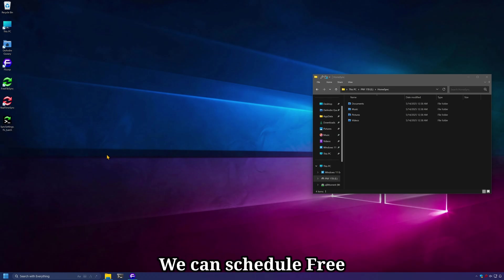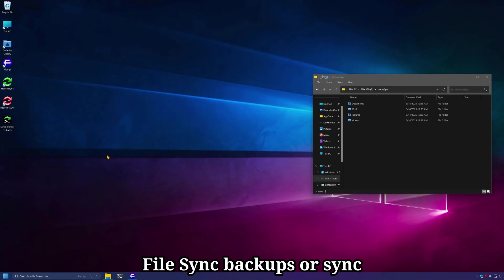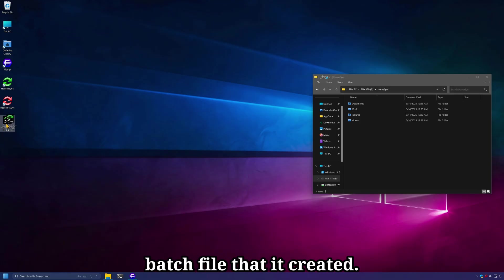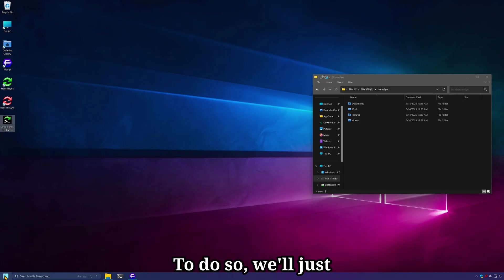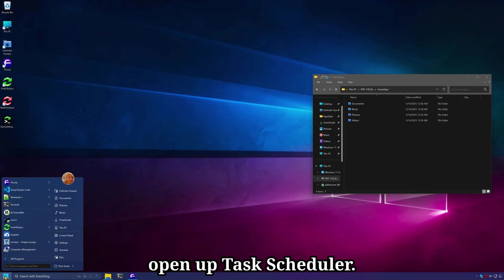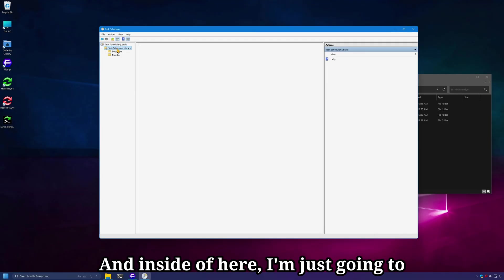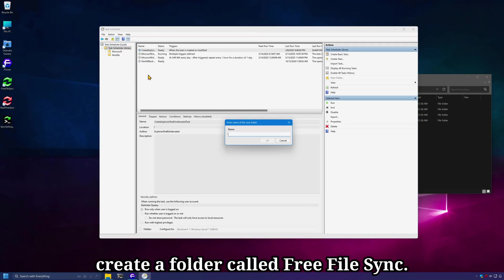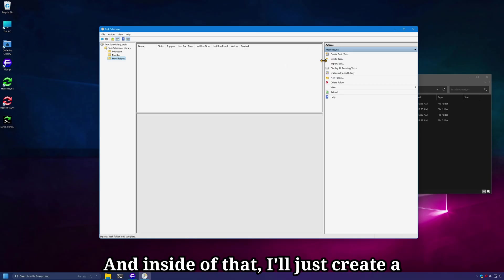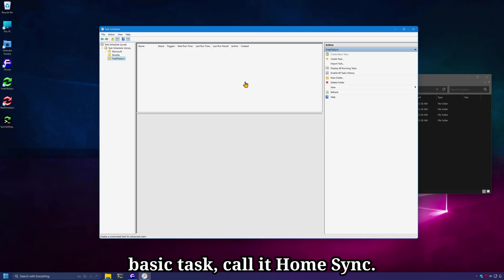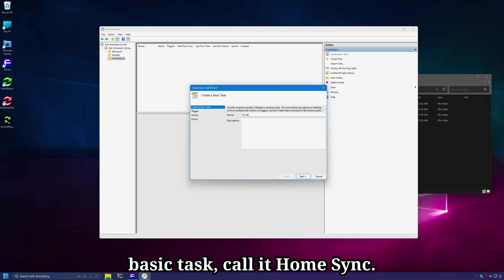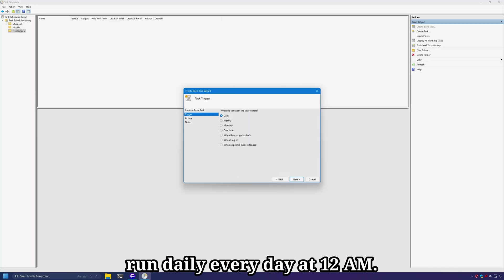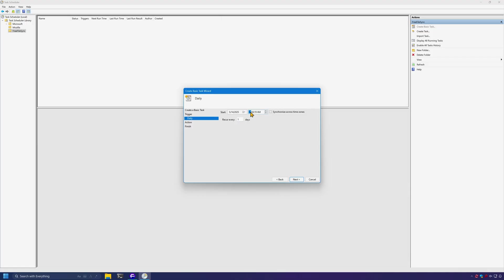We can schedule FreeFileSync backups or sync using Windows Task Scheduler and this batch file that it created. To do so, we'll just open up Task Scheduler. And inside up here, I'm just going to create a folder called FreeFileSync. And inside of that, I'll just create a basic task, call it HomeSync. And I'll have this set to run daily, every day, at 12 a.m.